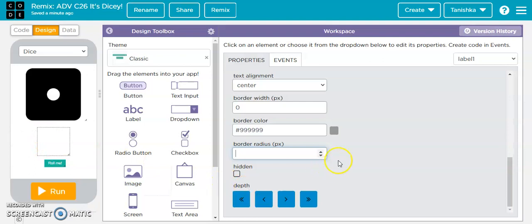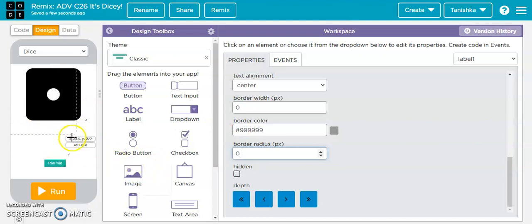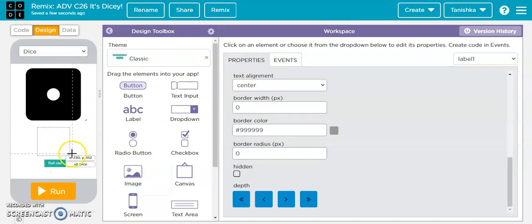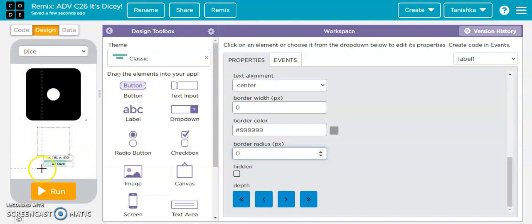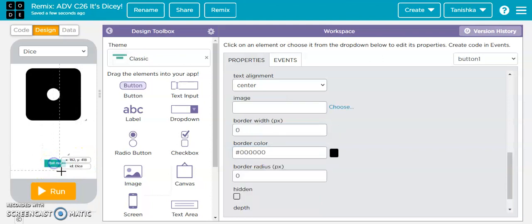If I increase the border radius value, the edges are going to be a little curved — like on a die. So that's how border radius works. Then we come to the last component, which is the button.